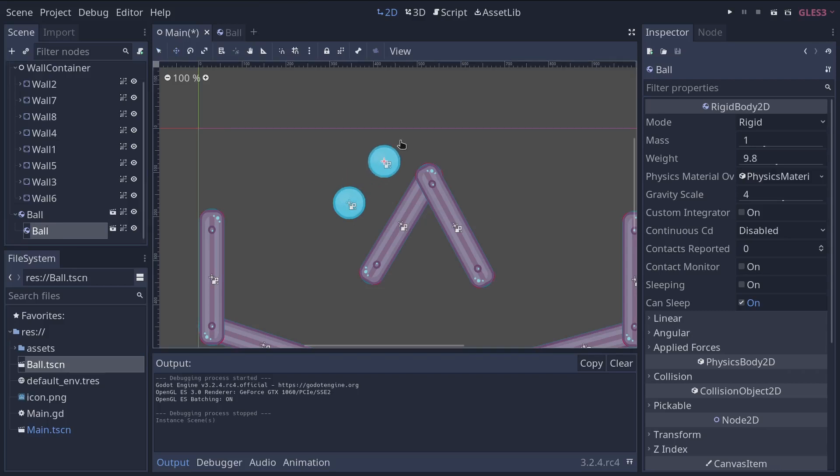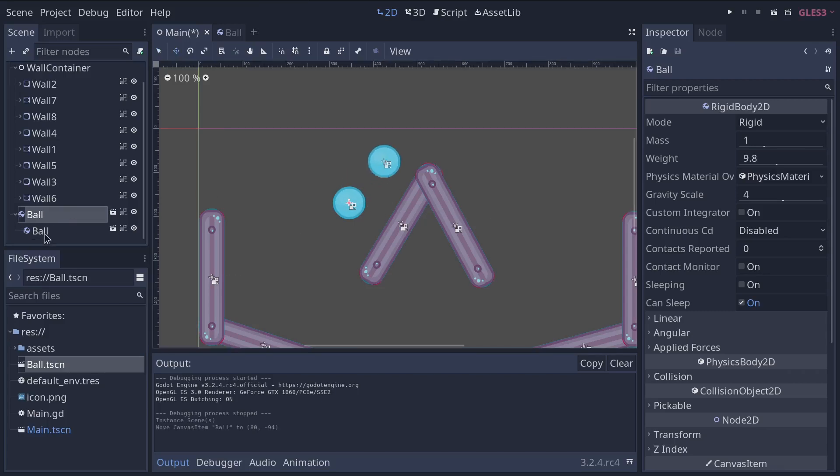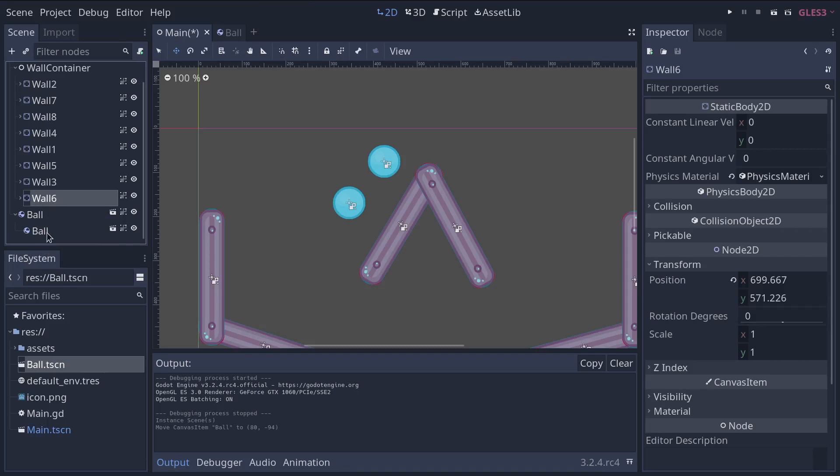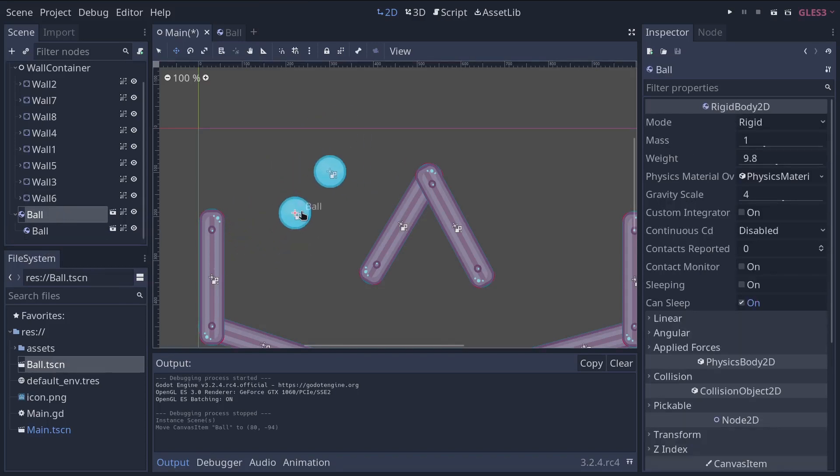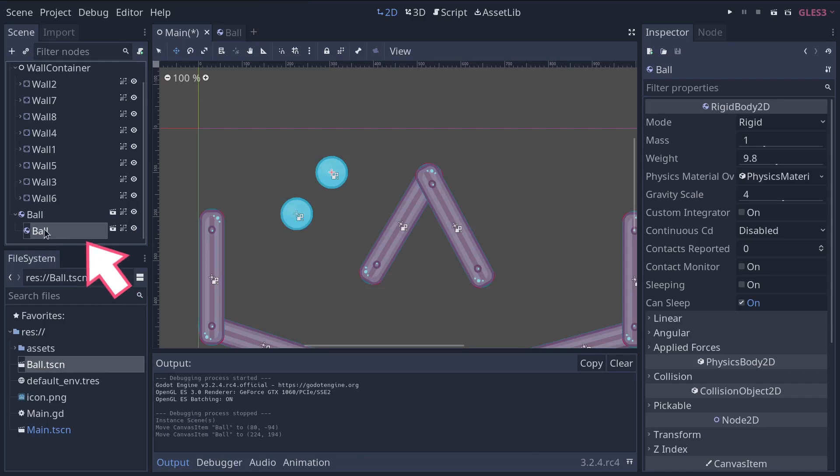Note that you don't want to insert it as a child of the other ball. I'm going to offset it just so you can see that when you have a ball as a child of another, they move relative to one another. So you don't want that.